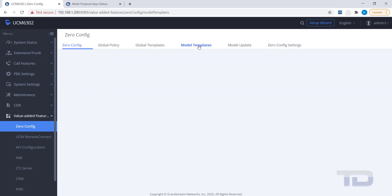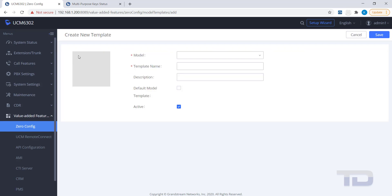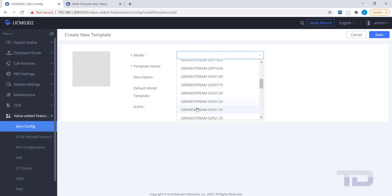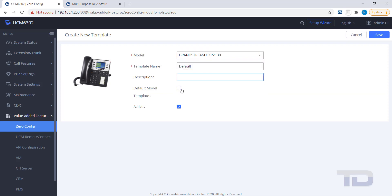Creating a Global template only requires you to give it a template name, while a Model template, as shown here, requires a model selected and a template name. Otherwise, the process is the same to create either one.